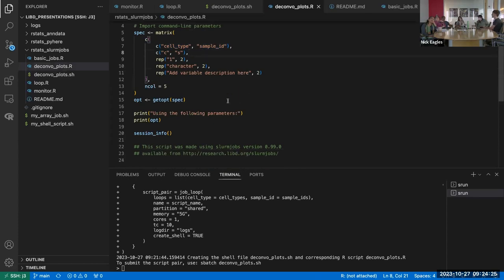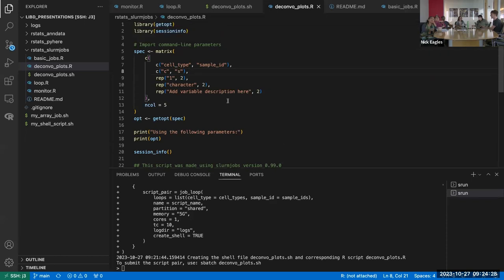You can't directly tell it which packages to load — that part is a bit manual. You just have to add that to the end of the script.